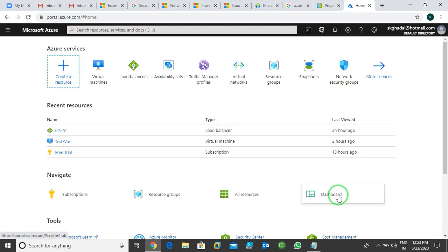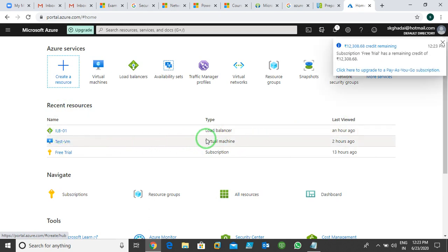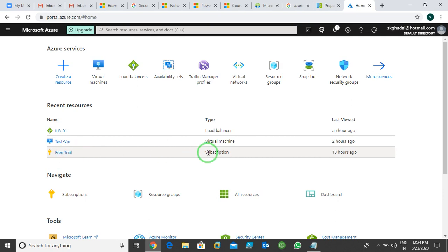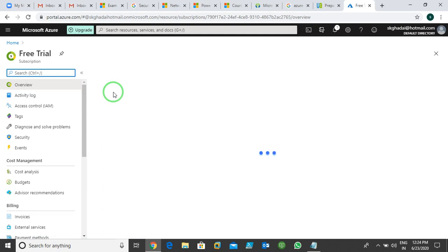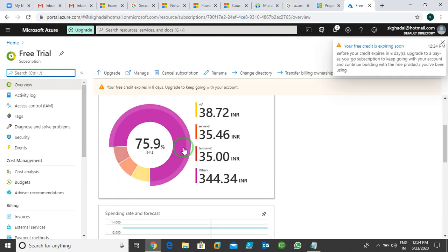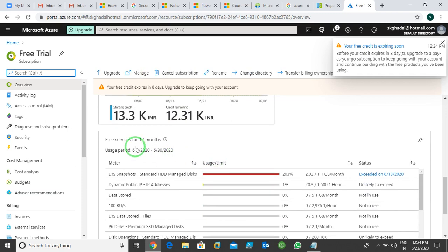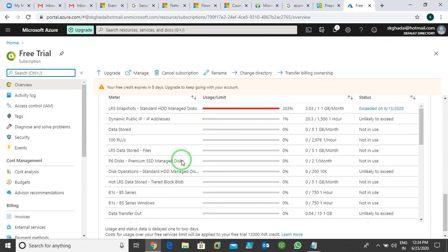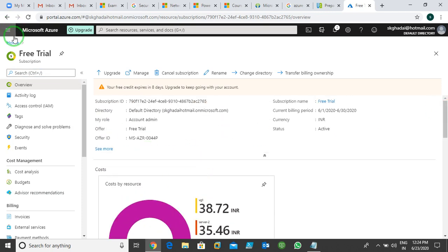This is the look of the portal. It's showing me my recent resources — about an hour ago I created a load balancer and a test VM. My current balance shows 12,308 rupees remaining because I've already used some. If you subscribe with a fresh account they give you 13,300 rupees. You can see the free trial subscription, your subscription ID, costs of resources you're using, and you can cancel the subscription if you want.